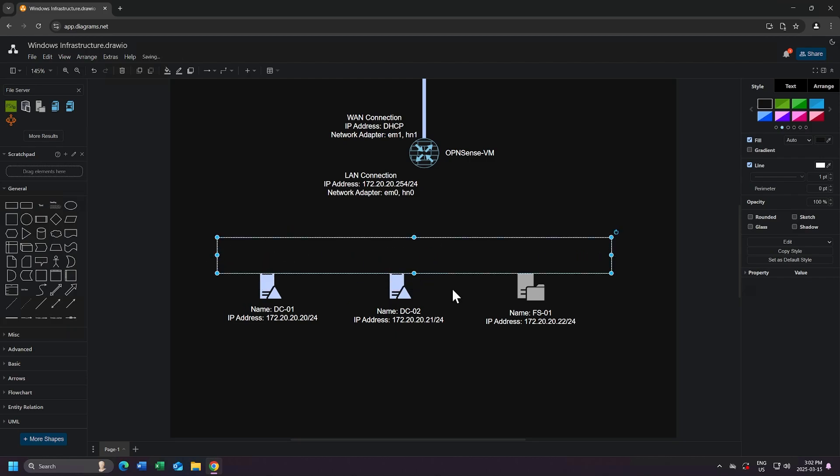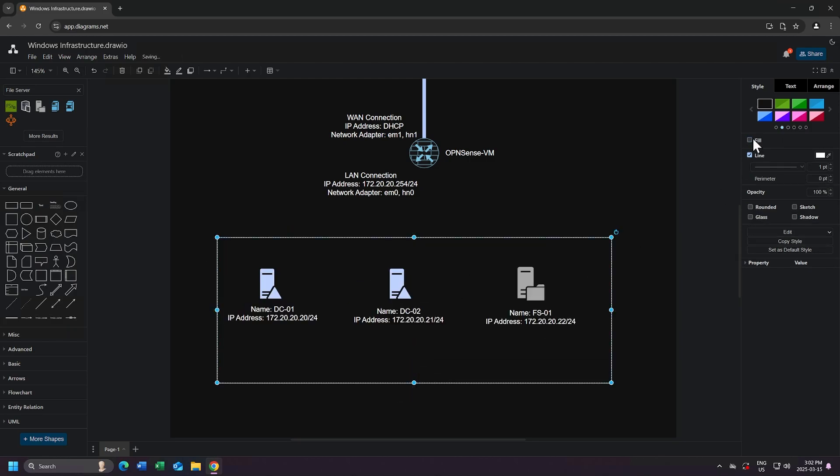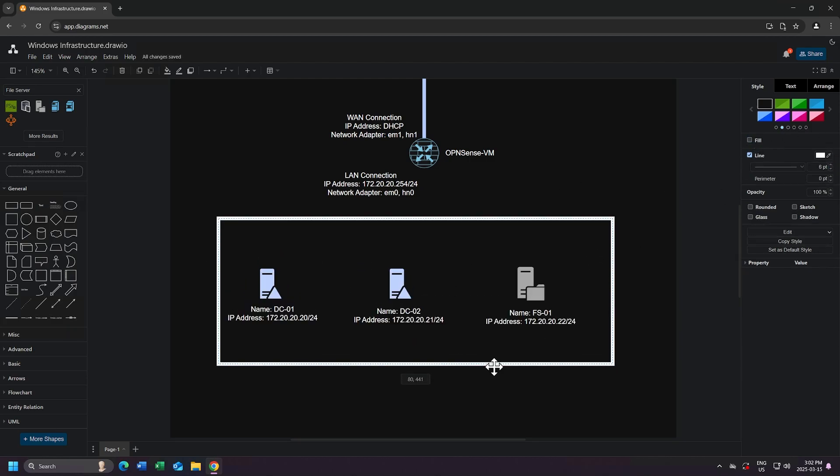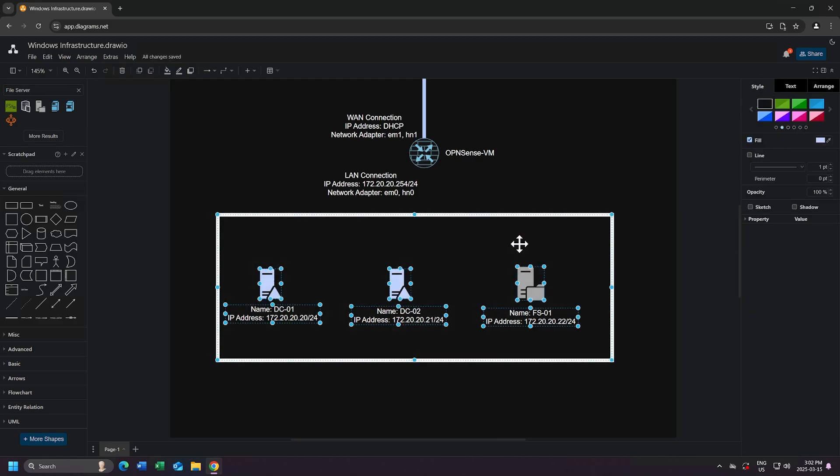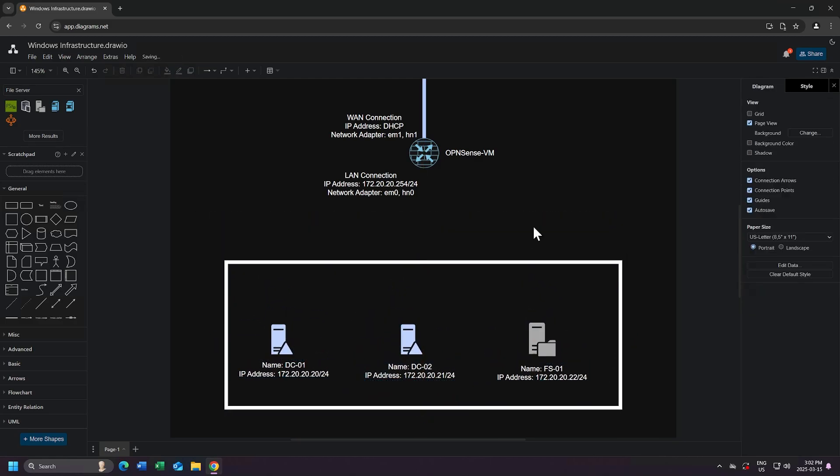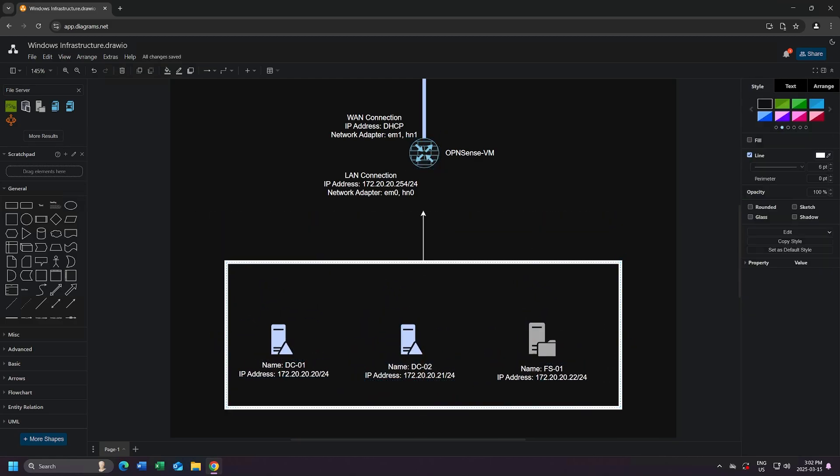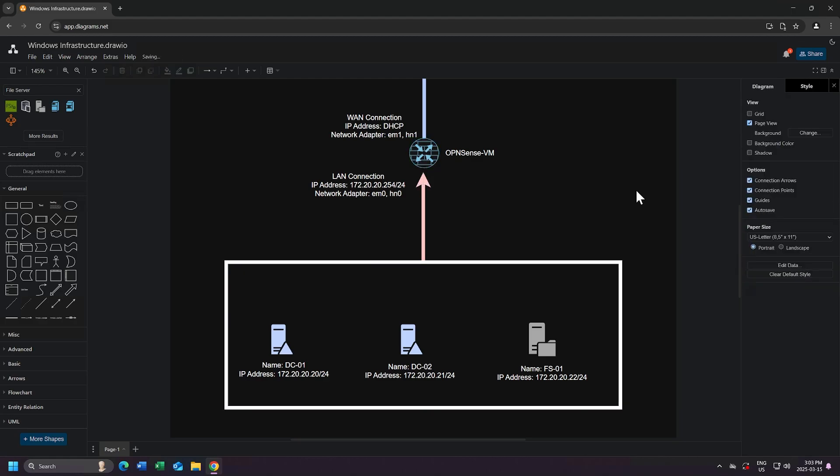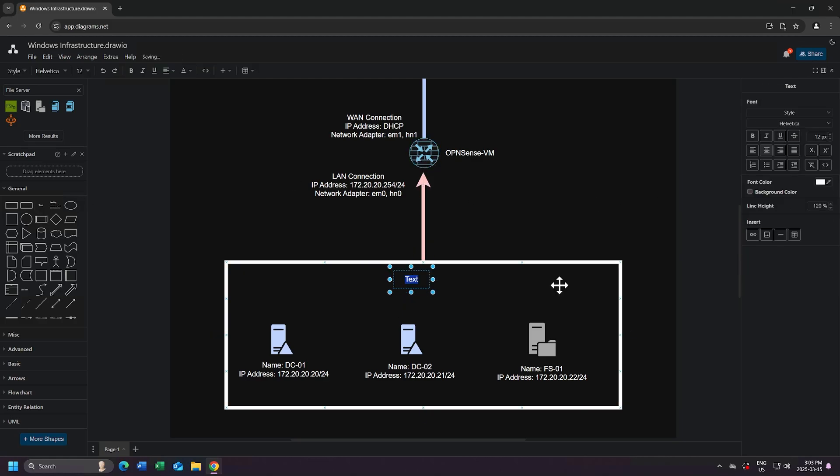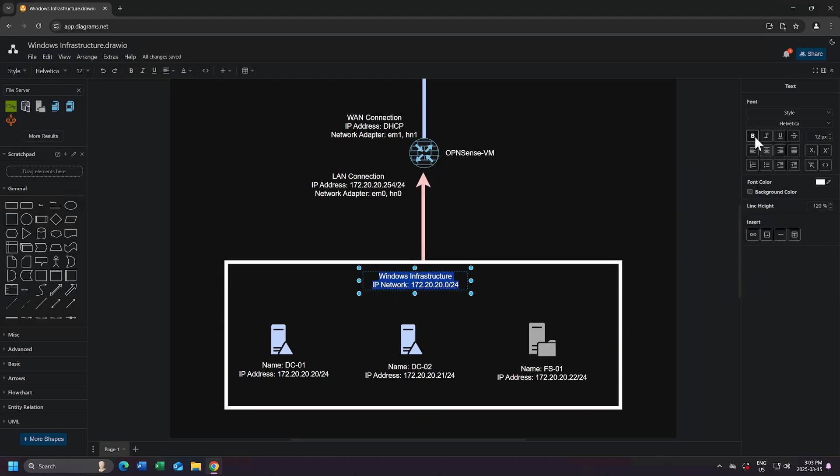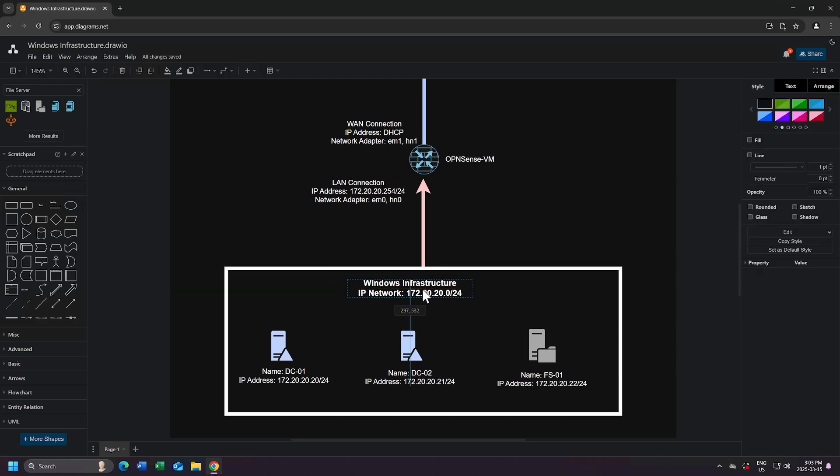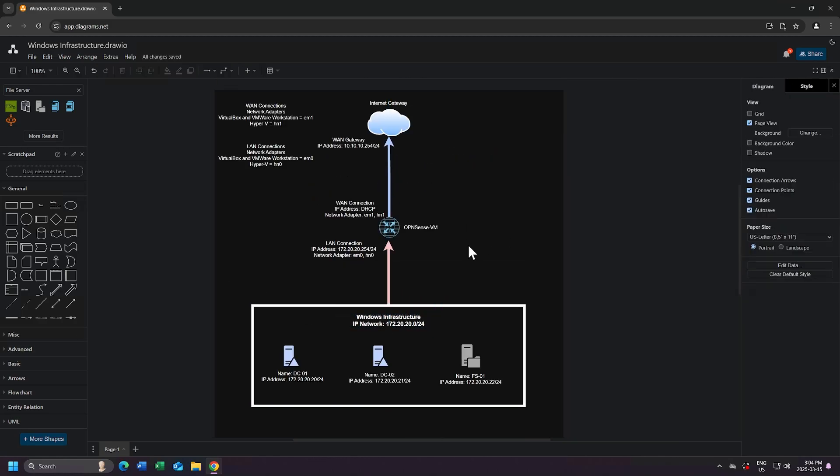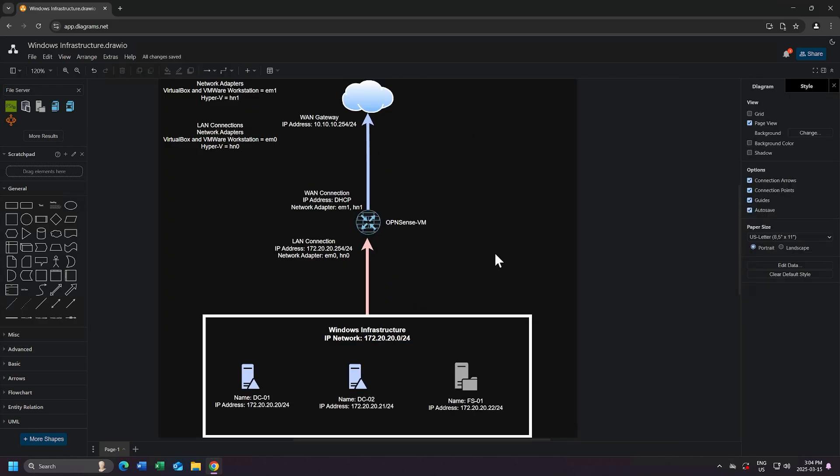I'll add a rectangle shape to a section of this network. I'll take off the fill, increase the line size, center it, and connect it to my OpenSense VM. I'll change the color of the connection. I'll add a text within the box, and I'll add Windows infrastructure with the IP network 172.20.20.0/24, and I will bold this text.